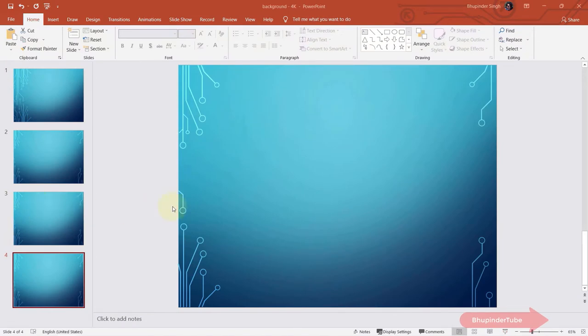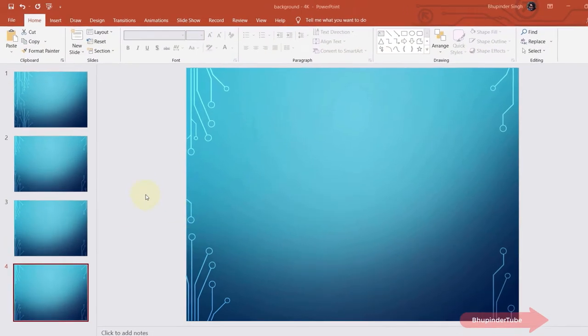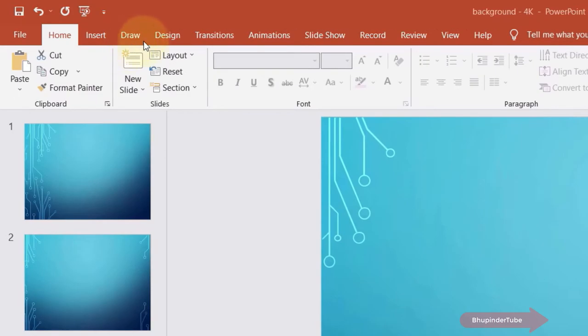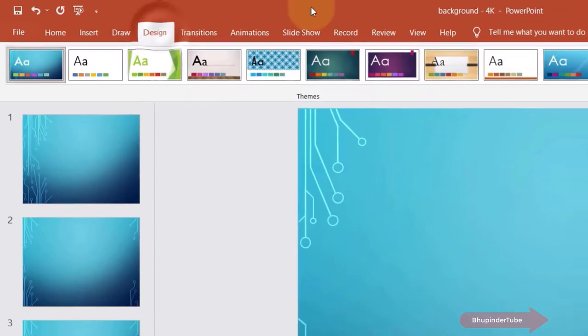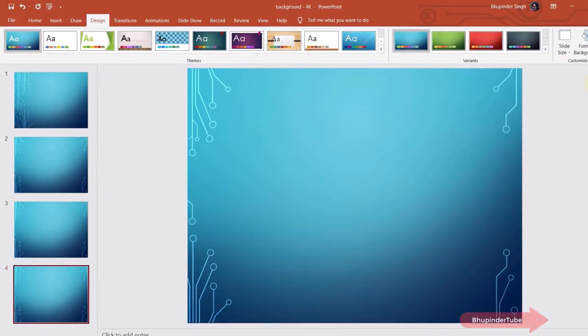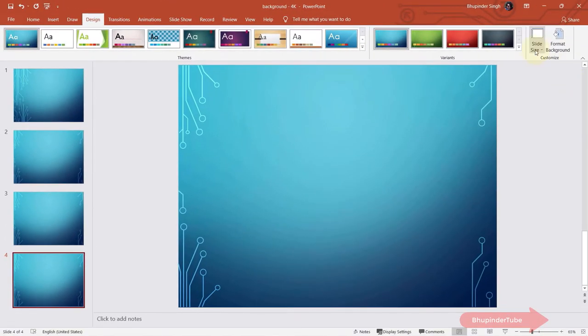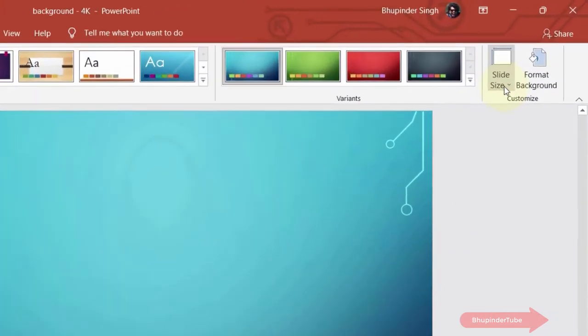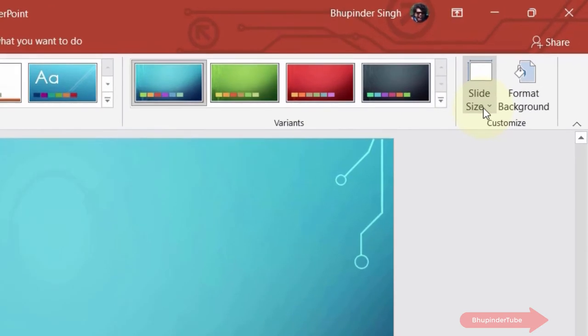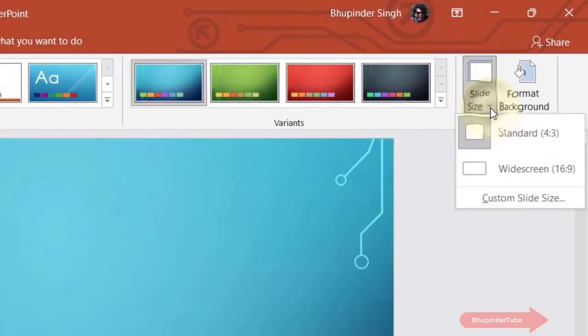First we need to go to the Design tab. So click on the Design tab. In this section where it's called Customize, you need to select Slide Size and then select Custom Slide Size.